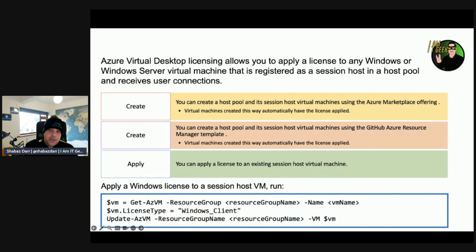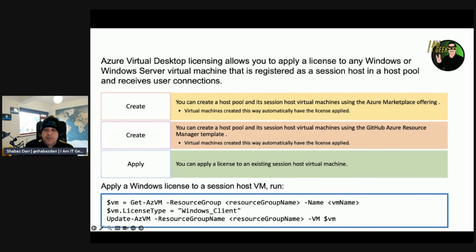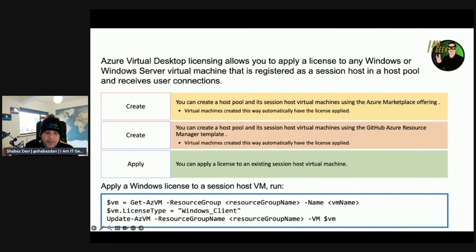You can also create a host pool and session host VMs using the GitHub Azure Resource Manager template, which we've done in a demo — VMs created this way also have a license applied automatically. Or you can apply a license to an existing session host VM, and there are PowerShell instructions you can follow for that. At the bottom of the slide, you can see how to apply a Windows session host license. So there are two approaches: apply it during creation, or apply it after the fact.